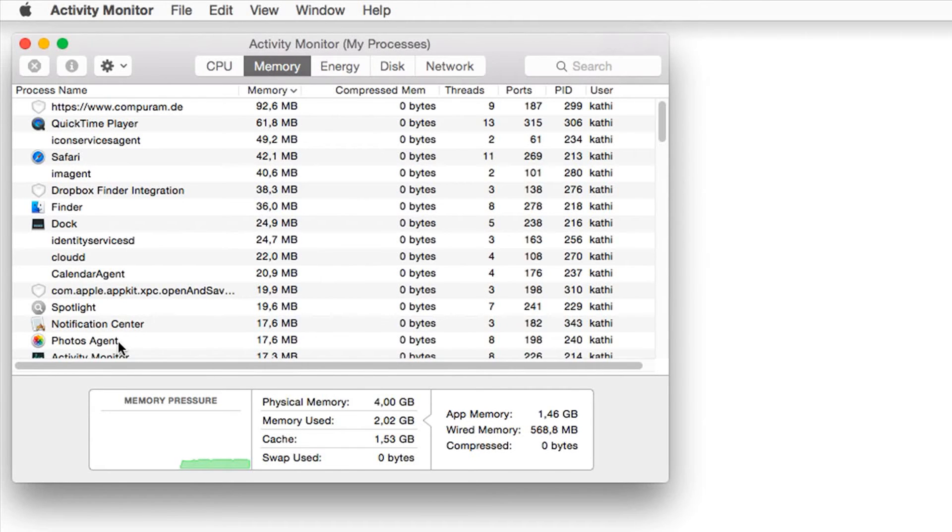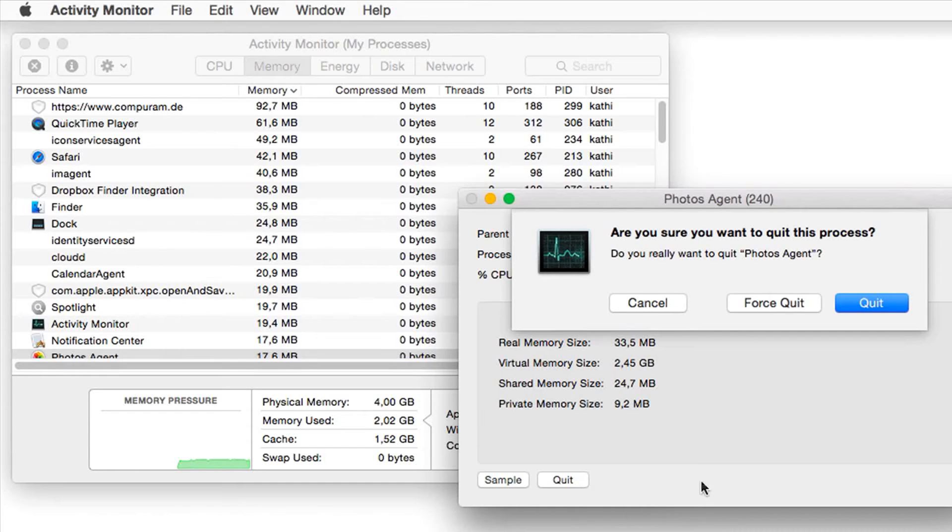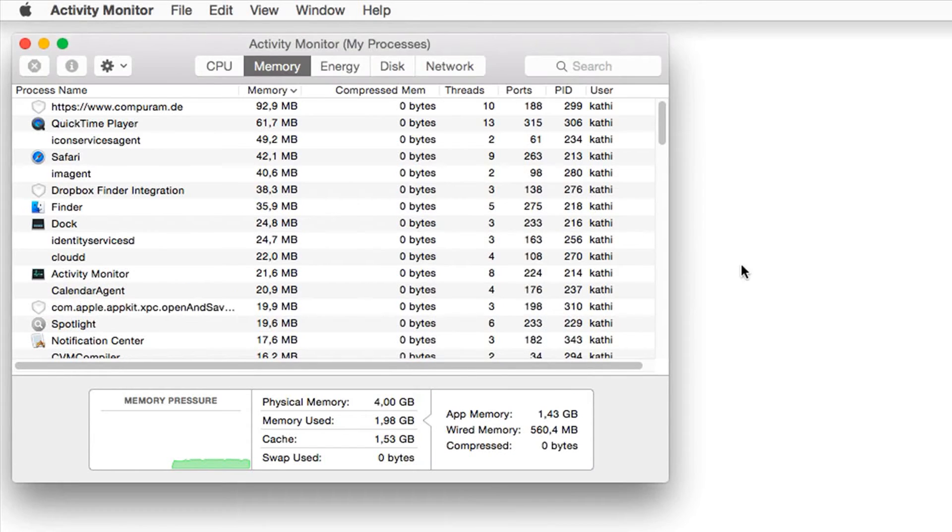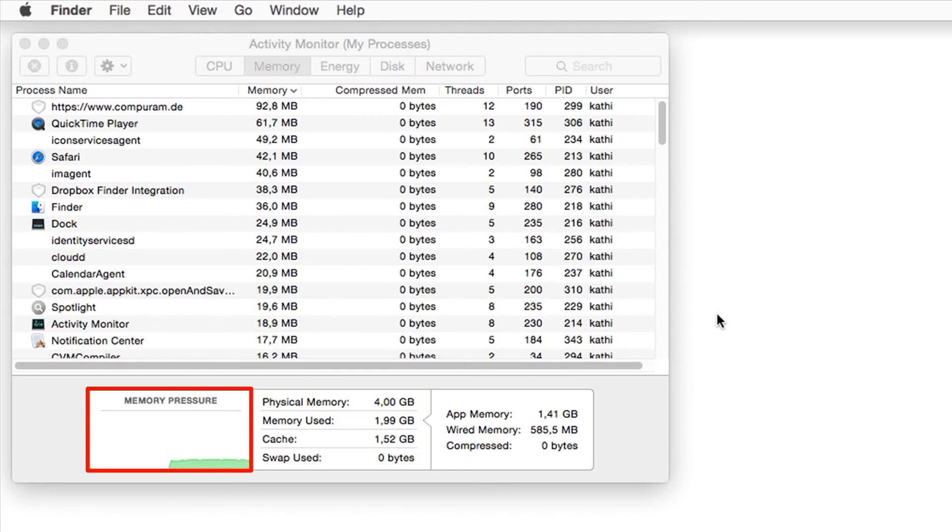Click on a certain program and then stop the process if you want to end it. Down below in the Activity Monitor, you find a little graphic named Memory Pressure. If there are some peaks, then you highly likely have to upgrade your RAM.